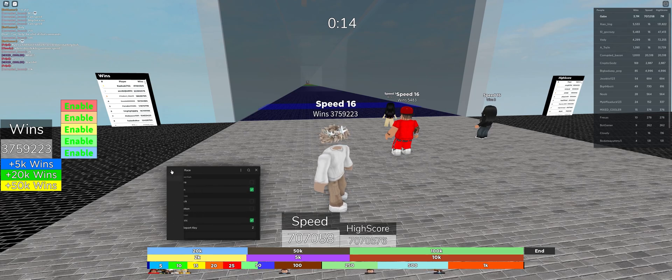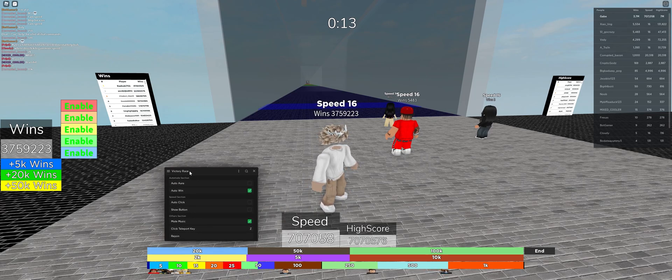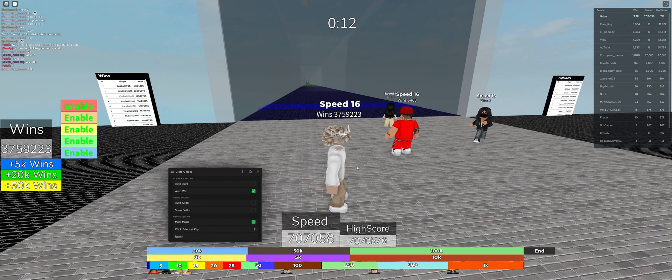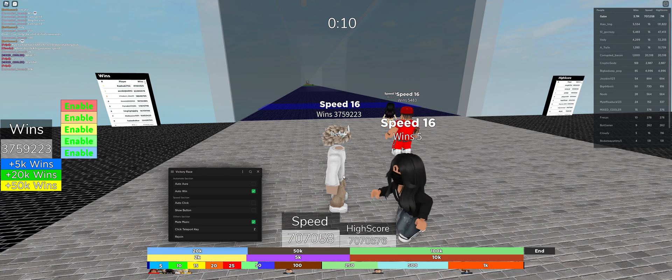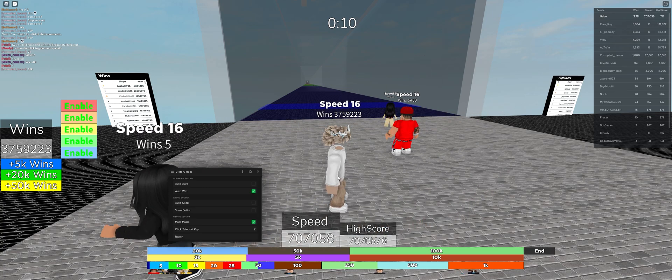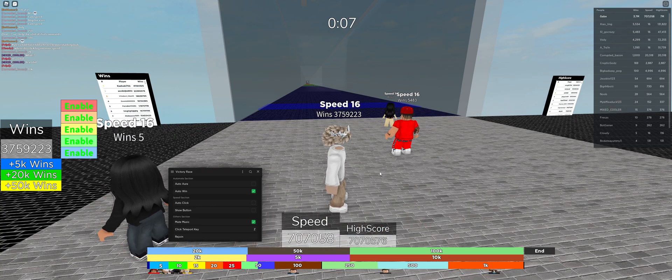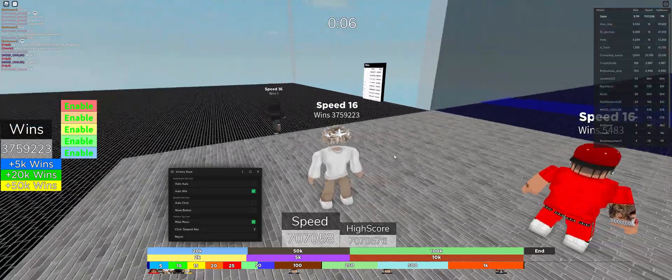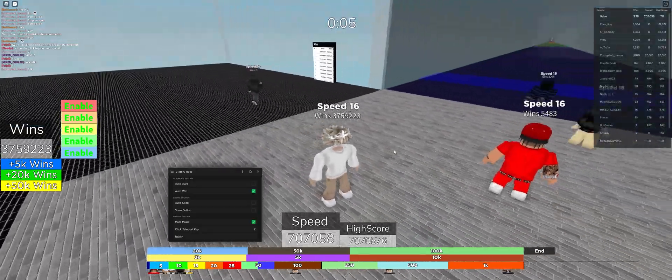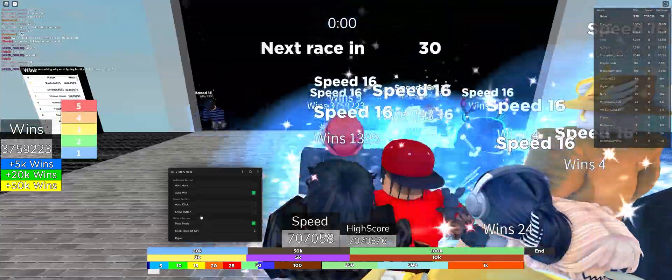I found because apparently you can still win the race if you're in the same server. If you want to farm wins, you just have to keep server hopping. Now basically all this will do is auto click.